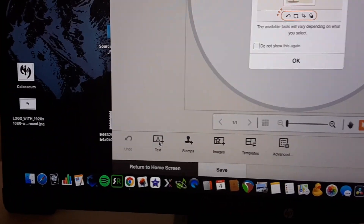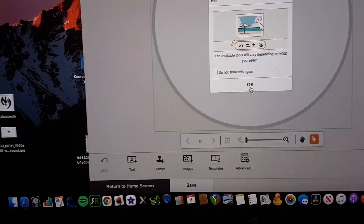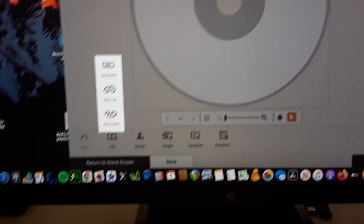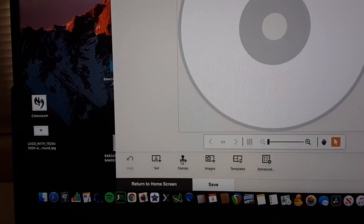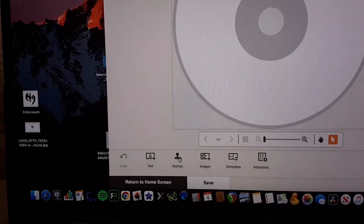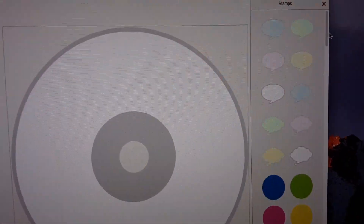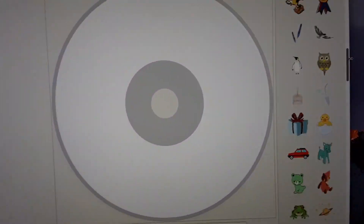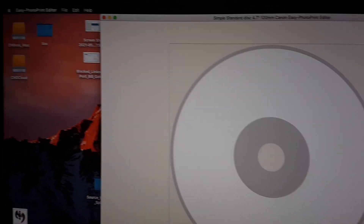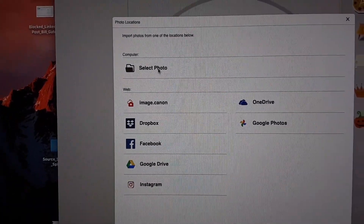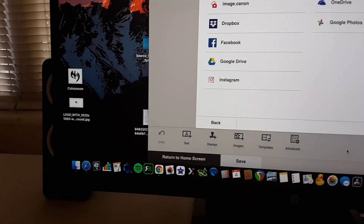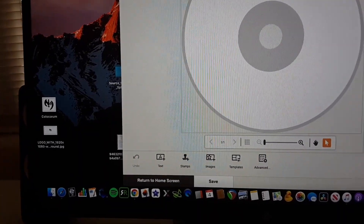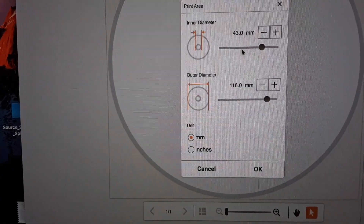From here you can add your text — it gives some basic options. You can curve the text, etc. Then you can stamp it with various icons — quite a few actually, that's pretty cool. And then you have your images; you can select specific photos from your computer or from places online. There are also some advanced mechanisms available.